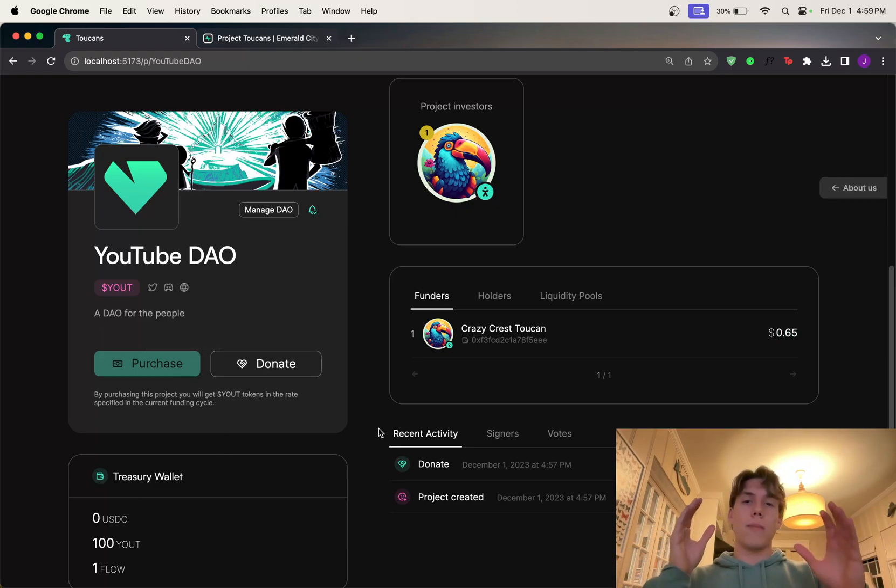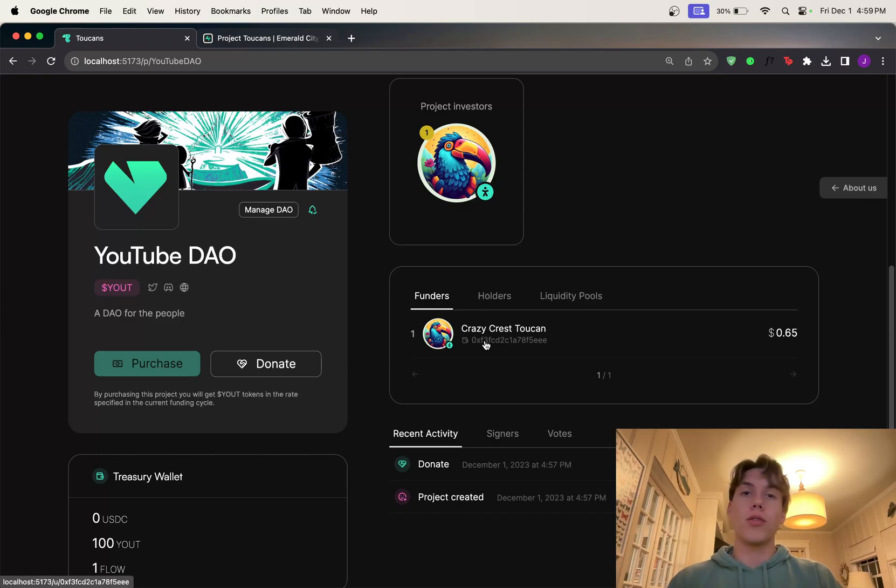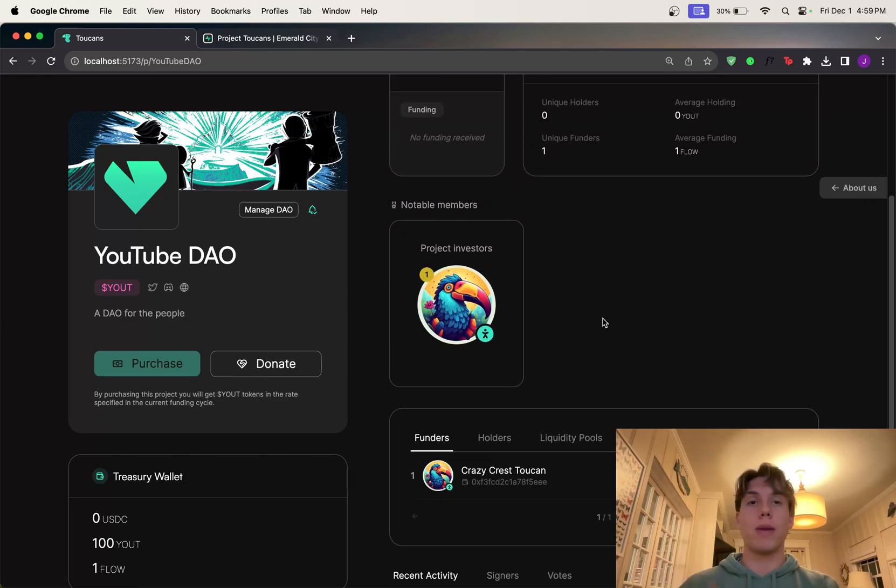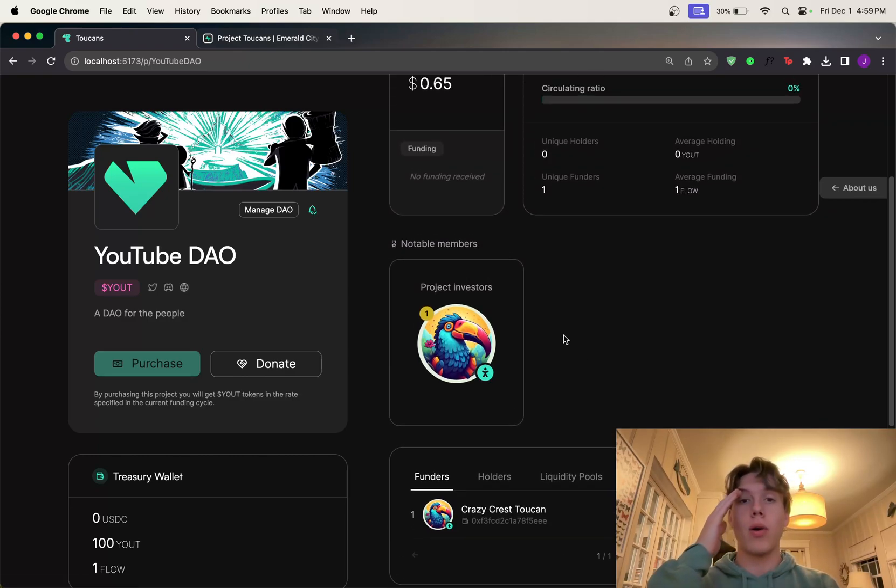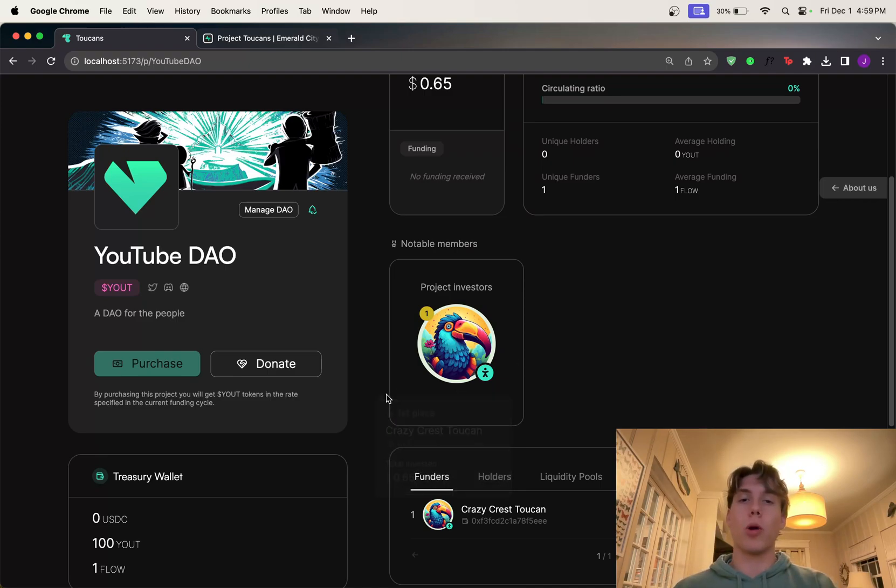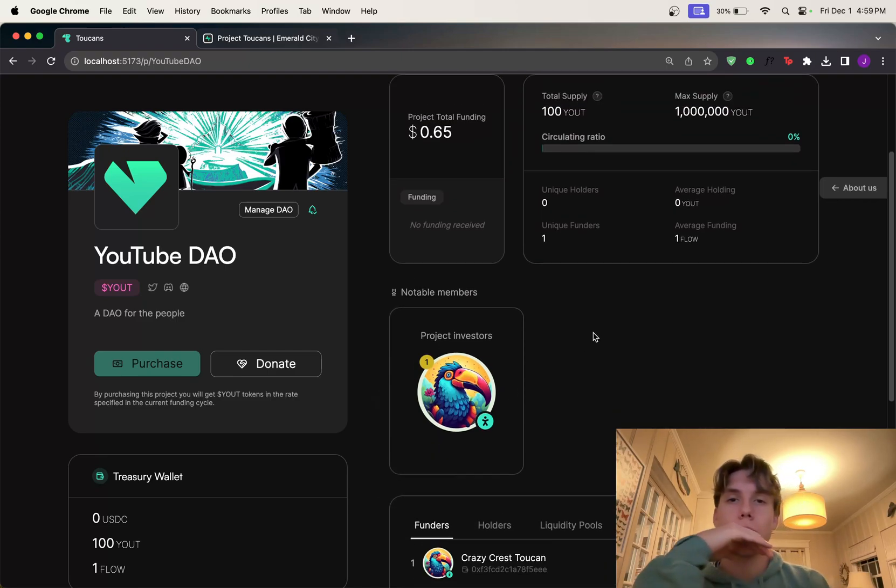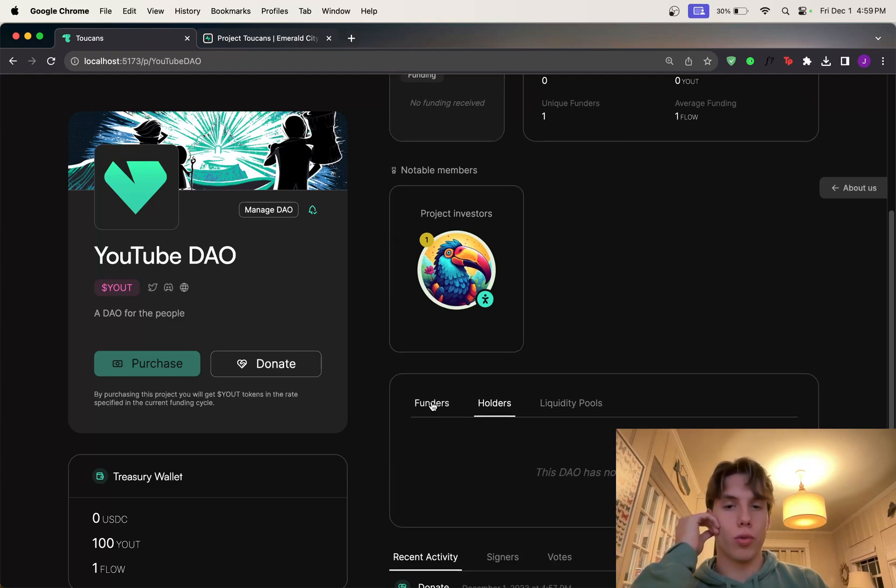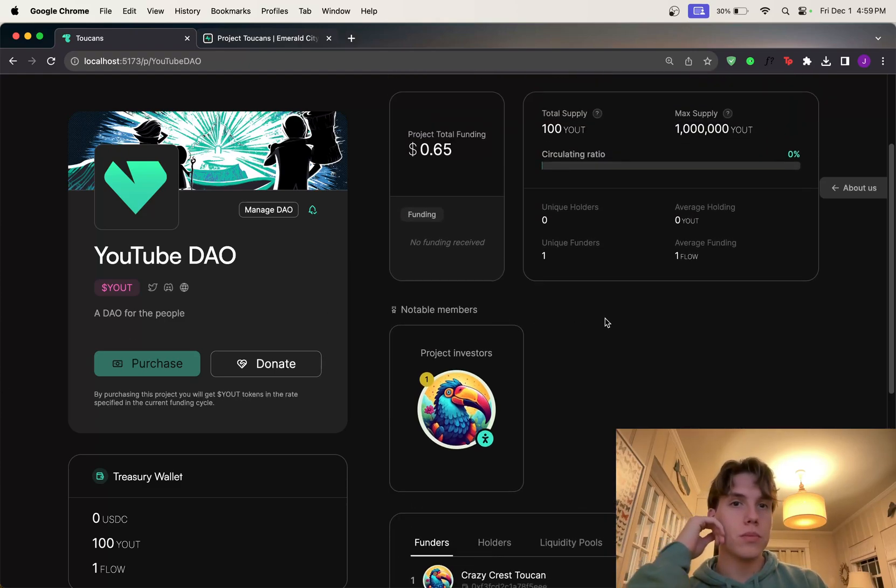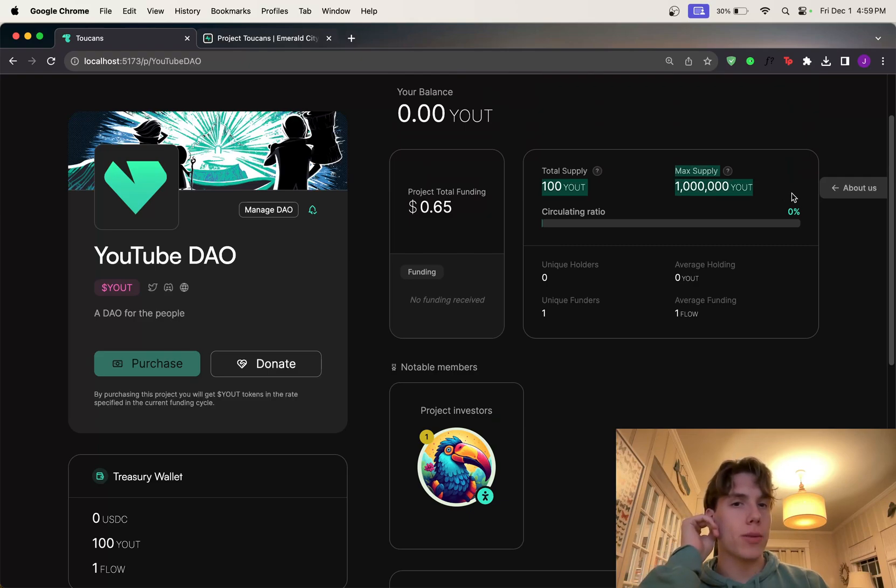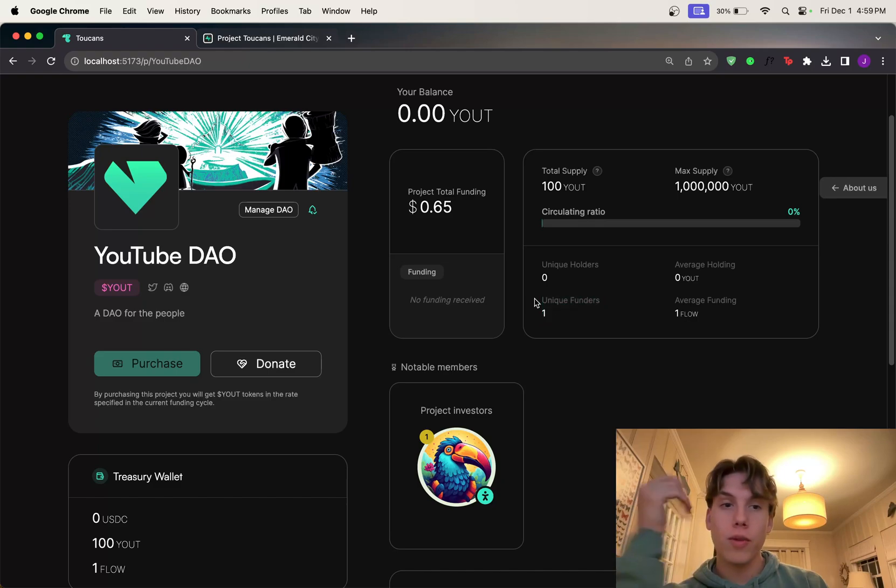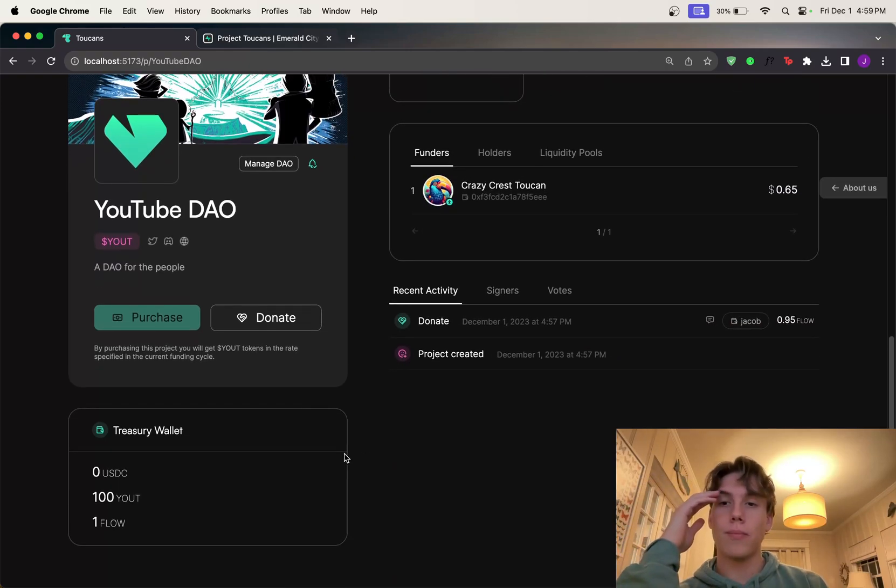And this is in dollar amounts. So it actually automatically converts the Flow payment to dollar. So this is 65 US dollars. I'm the funder. And when there's a ton of people funding this project through donations and purchasing, this will populate with a bunch of people and there will be a leaderboard. So it's really cool to have a leaderboard of people that are contributing to this DAO. And there's also when more people donate, there will be a really cool list here as well. And it also tracks holders too. So we'll get into that in a second. So we can see there's a total supply, max supply. There's a bunch of cool statistics here. We're unique funders, right? I funded this project.